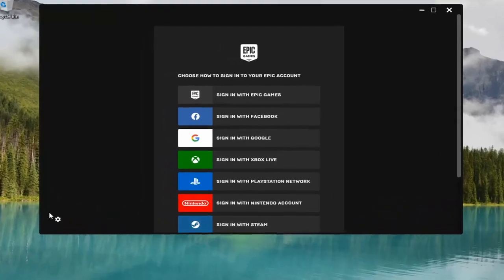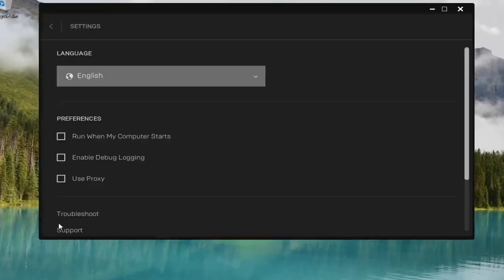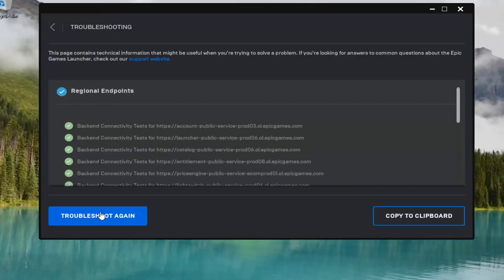You want to select the settings icon at the bottom left corner of this window here, and then select the troubleshoot button.